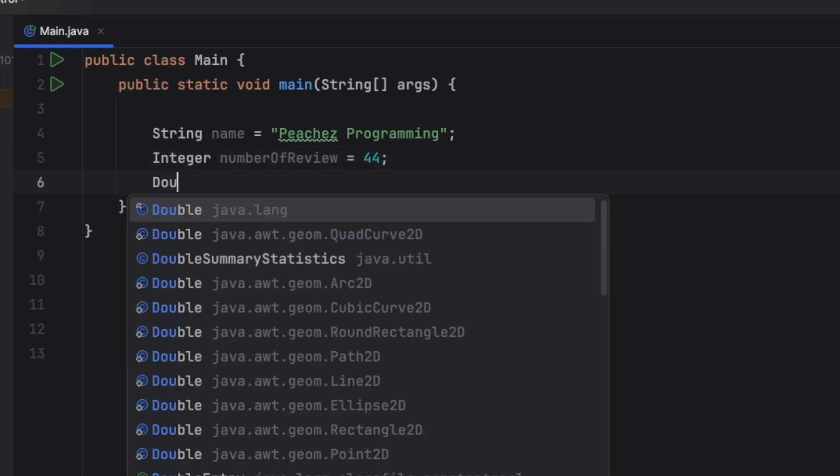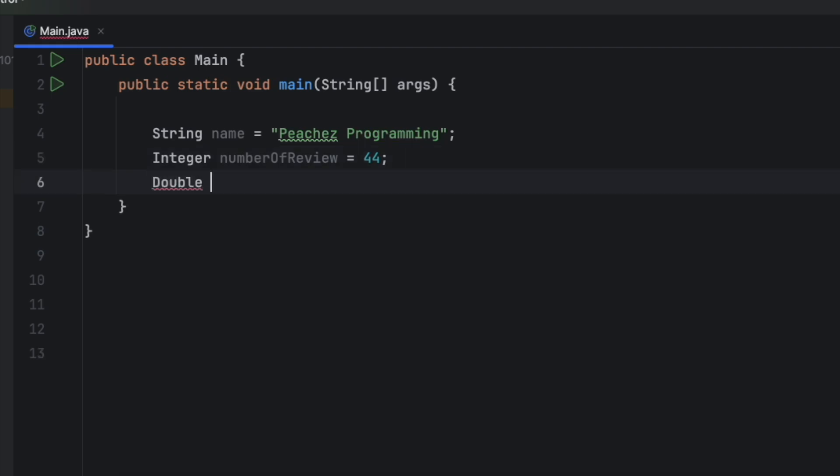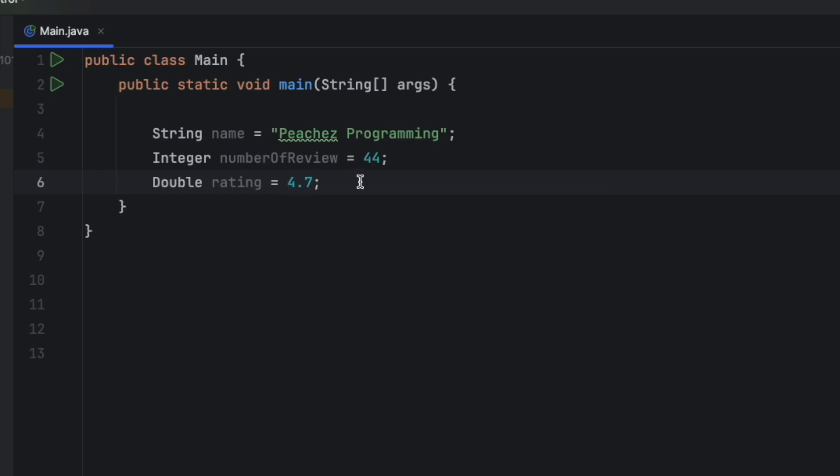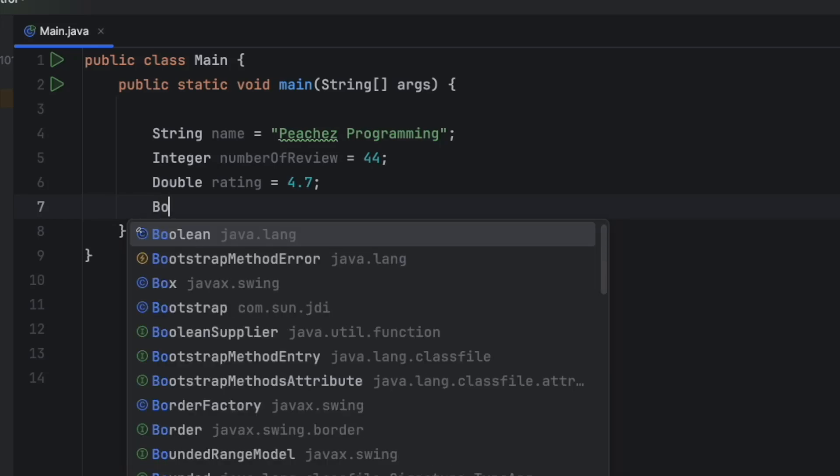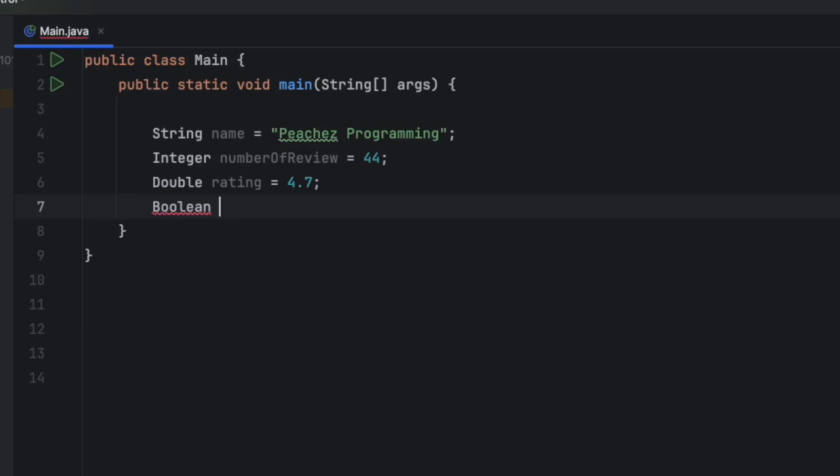Then you have a double rating is equal to 4.7. Same thing, there's no double quotes when you do a double, and it turns turquoise. And then you have a boolean logged on is equal to true.